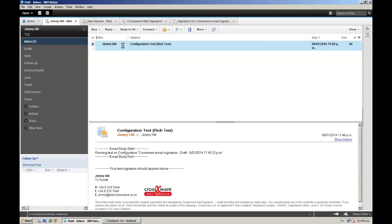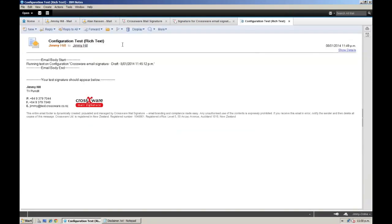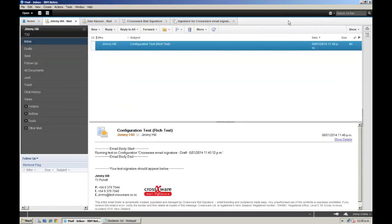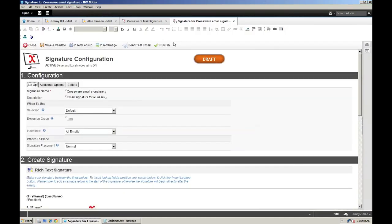And here we are. This test email shows the signature exactly as a recipient would see it, and we can double check that the layout looks good, and that all the lookups have been filled out with the correct personal details. We are good to go, so let's publish that signature.